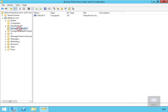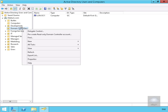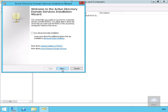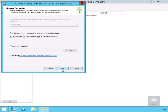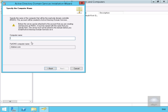Now the next thing we need to do is come to domain controllers, and what we want to do is pre-create our read-only domain controller computer account. So we'll right-click, come to pre-create read-only domain controller account, select next, and work through the wizard. I'm logged in as administrator so I'm happy with the network credentials. We'll fill out the computer name, which is going to be lon-svr1, and select next.